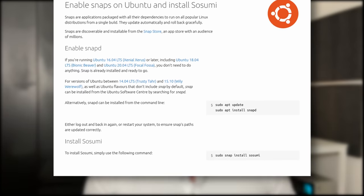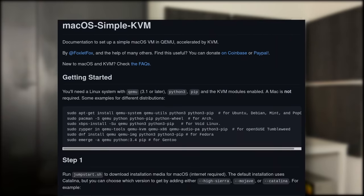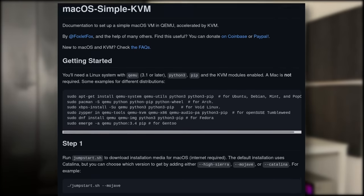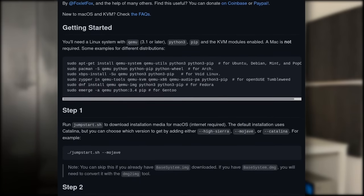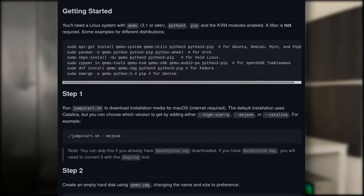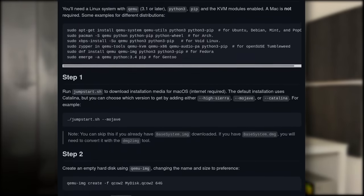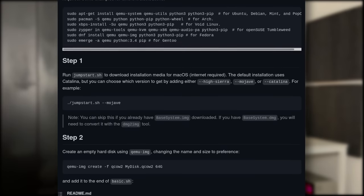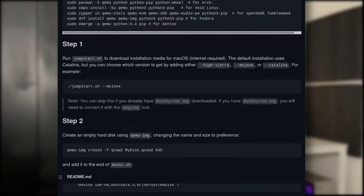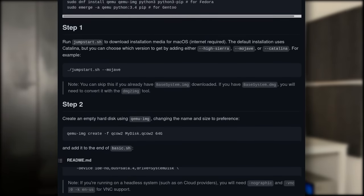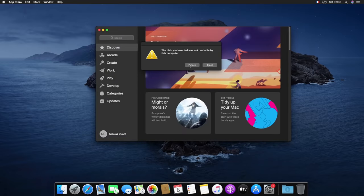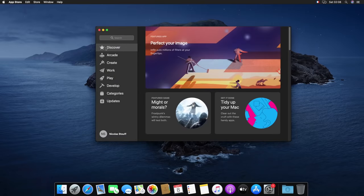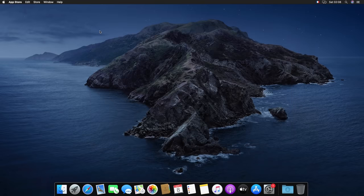It's been created by the dearly departed Alan Pope. No no no, he's not gone like that, he just left Canonical and Ubuntu, that's it. It's based on work done by Foxlet with macOS Simple KVM, which does the exact same thing but lets you do it all yourself when the snap package just compiles everything.